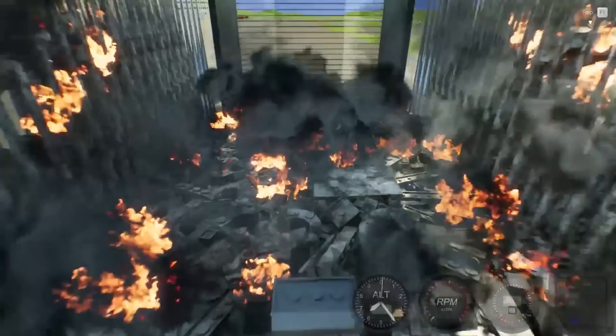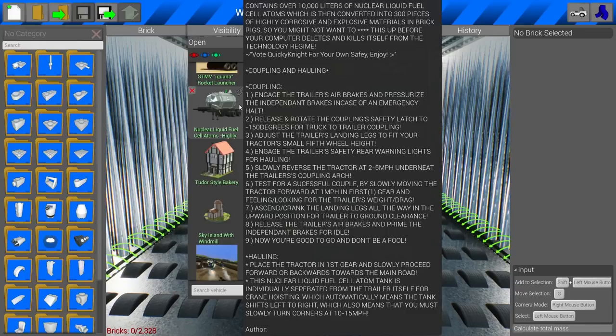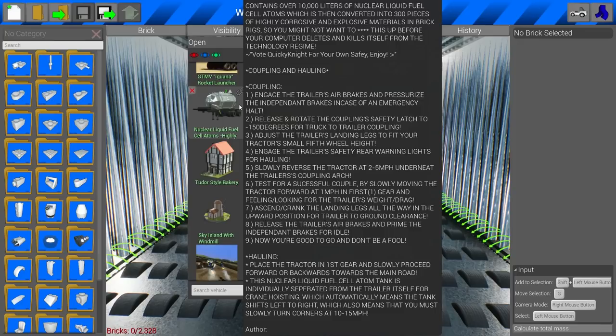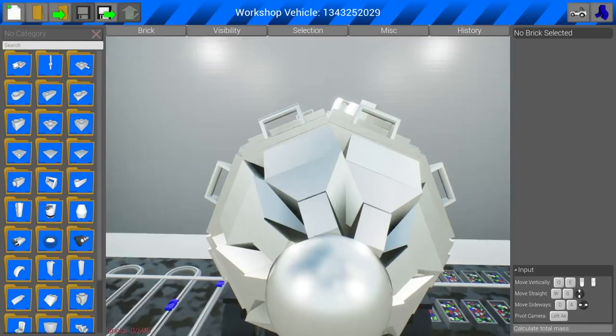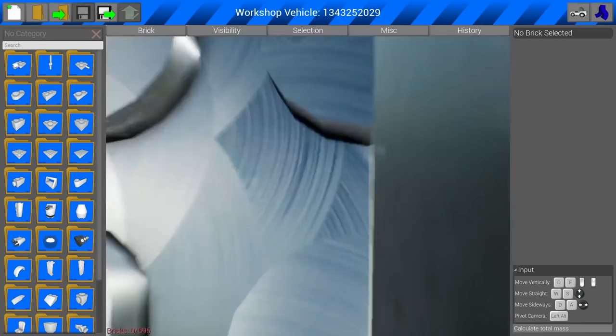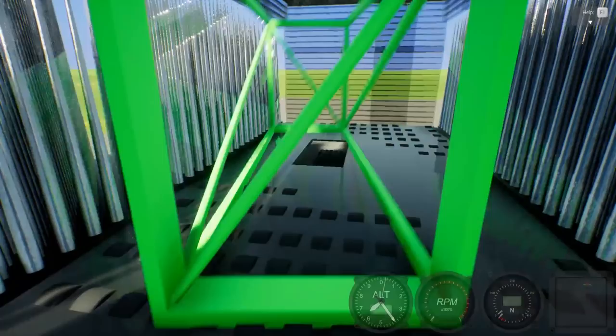Alright. So we got something here that I think is going to possibly blow up. I want to say it does. It's nuclear liquid fuel cell atoms. That is a mouthful there. So this appears to be a trailer that you can haul around in the game, which contains over 10,000 liters of nuclear liquid fuel cell atoms, which, yeah. Hold on. Let's see. What is this? Oh. How is this 600, almost 700 blocks? Wait a minute. What's in here? Oh, boy. Okay. Question is, do you fit in the ju—Oh, you do. Okay. Let's go.